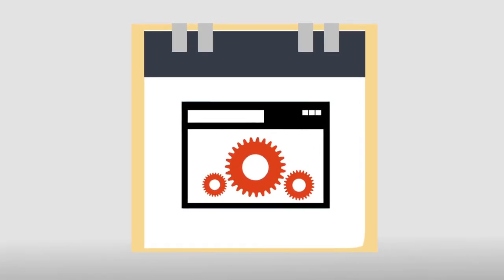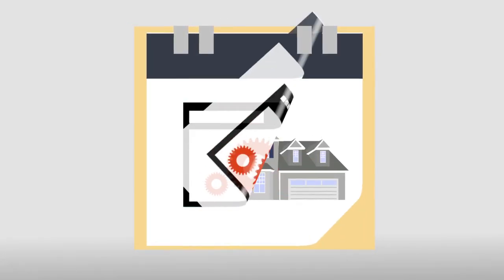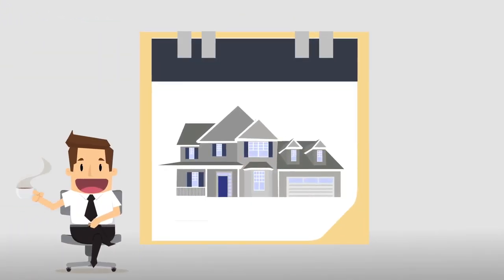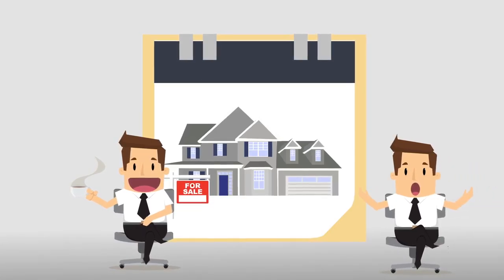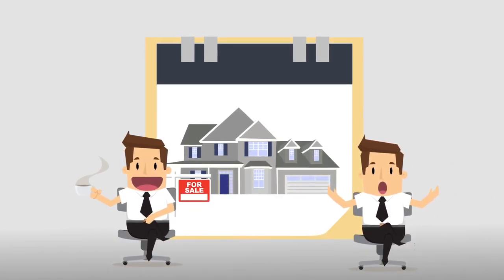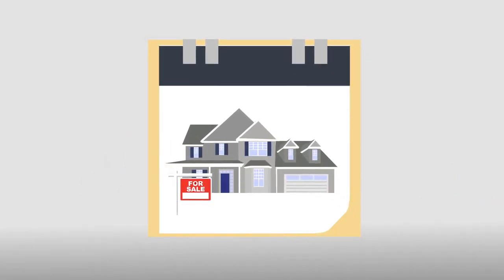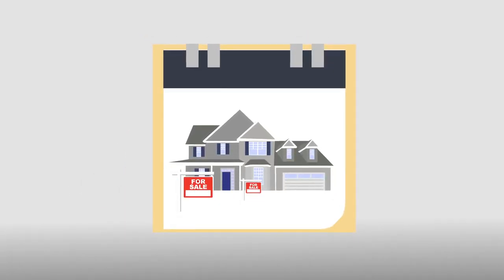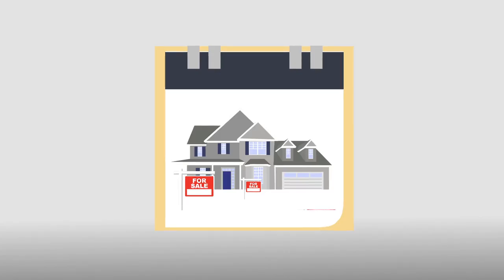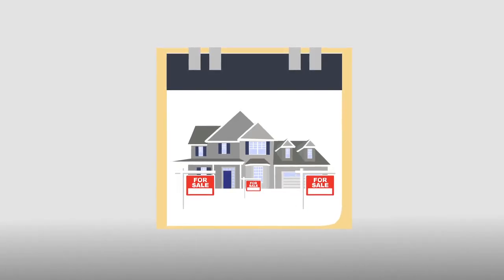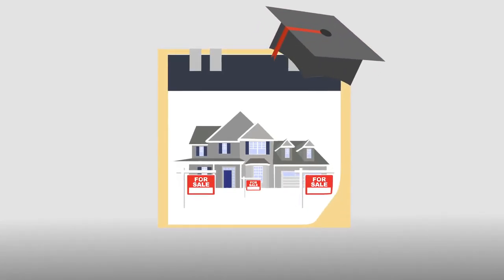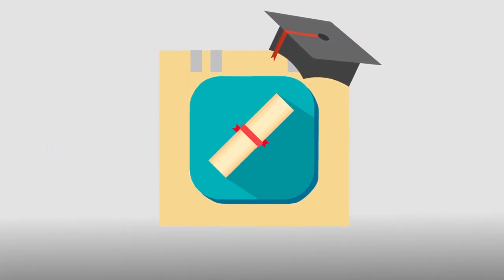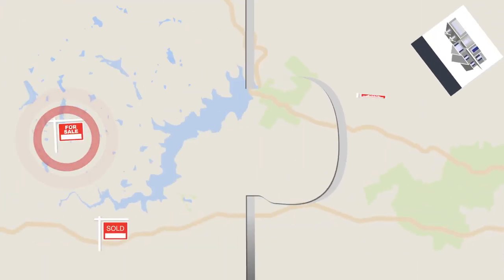When choosing a realtor, you must make sure that your agent is empathetic and sympathetic to all your needs. You must make sure that the agent is established and has a well-rounded education in the industry. Last, you must make sure that you and your real estate agent are compatible.